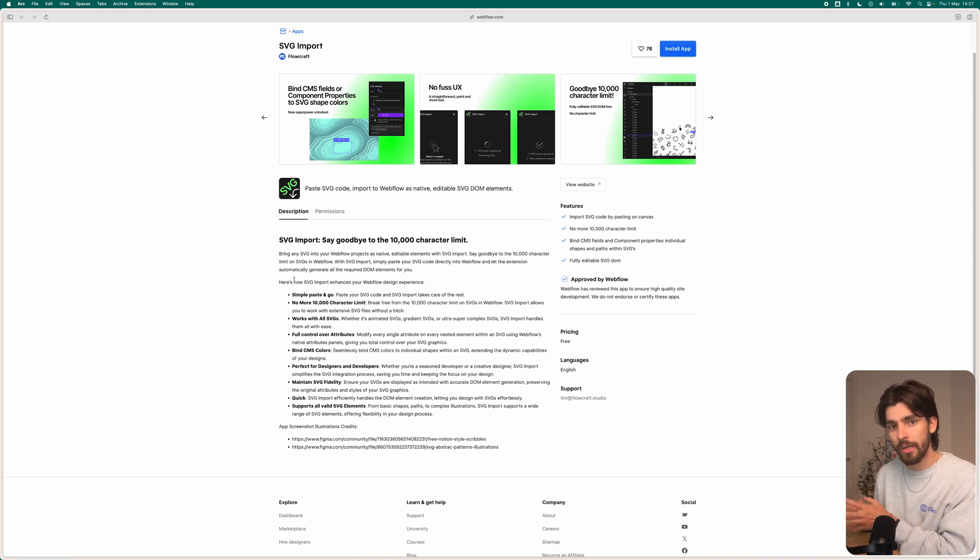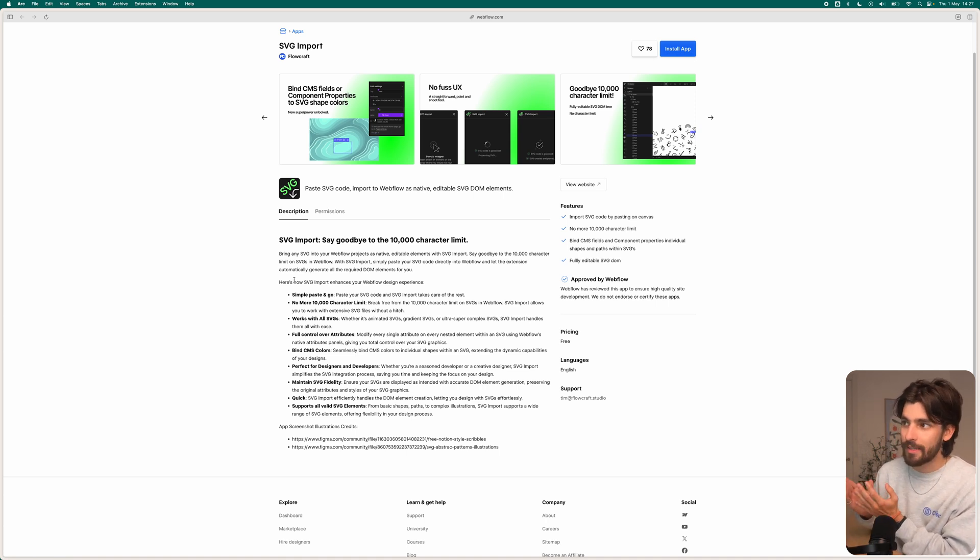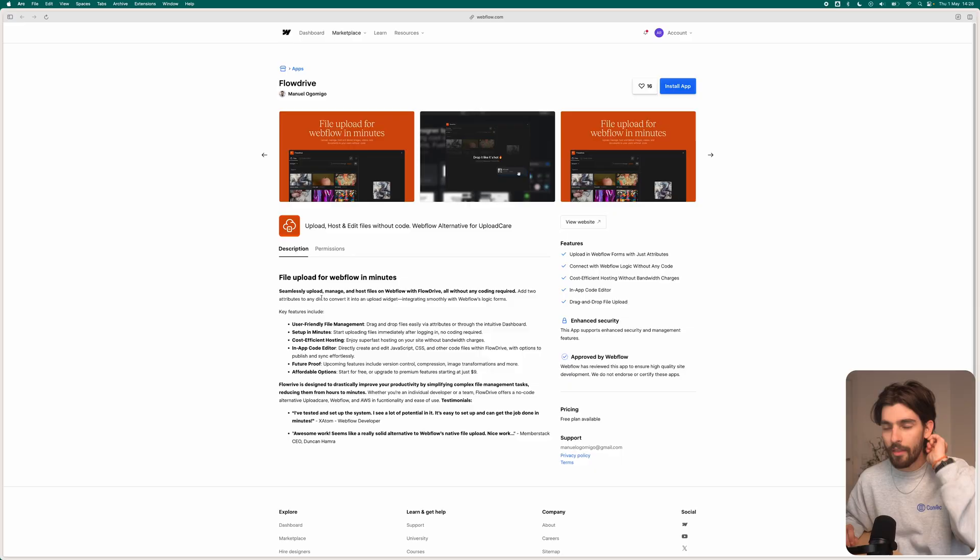This tool saves you a ton of time when you're adding in SVGs — from Figma, you can paste it in directly and it gets rid of all the headache of trying to manage how to import the SVG, how to edit it. If you want to bind it to different CMS items and change the attributes, all that stuff is handled with this app. It's an amazing addition to Webflow.